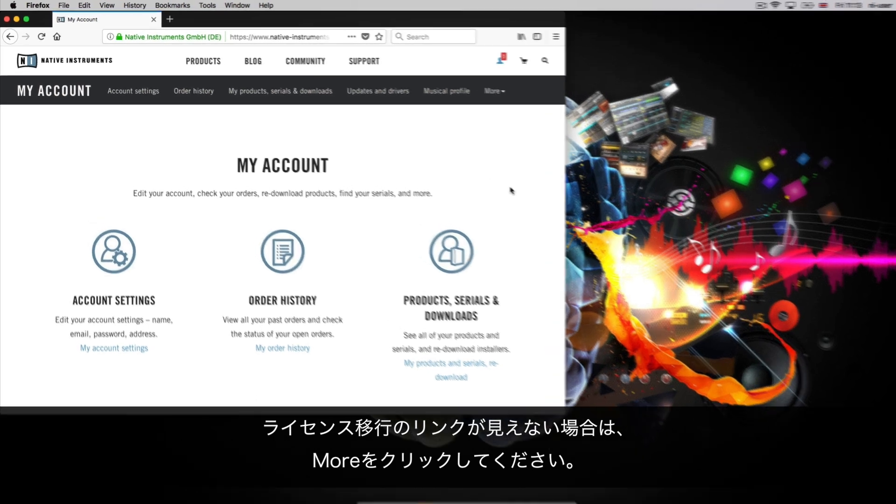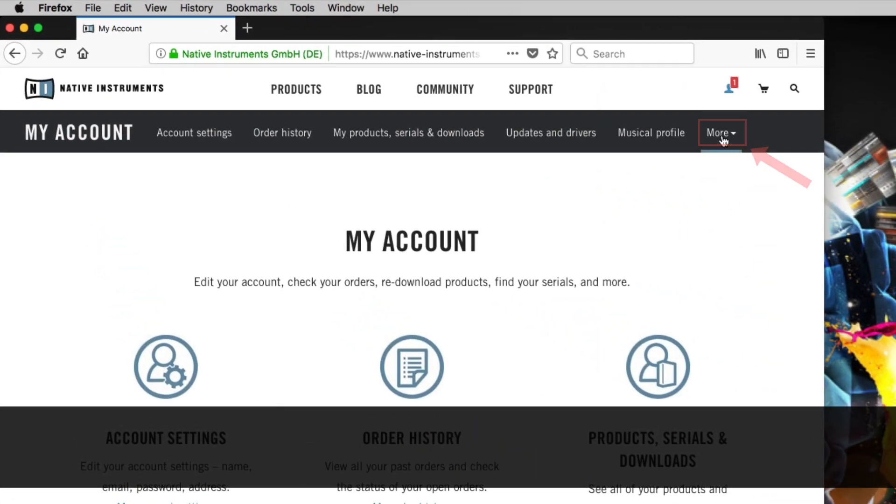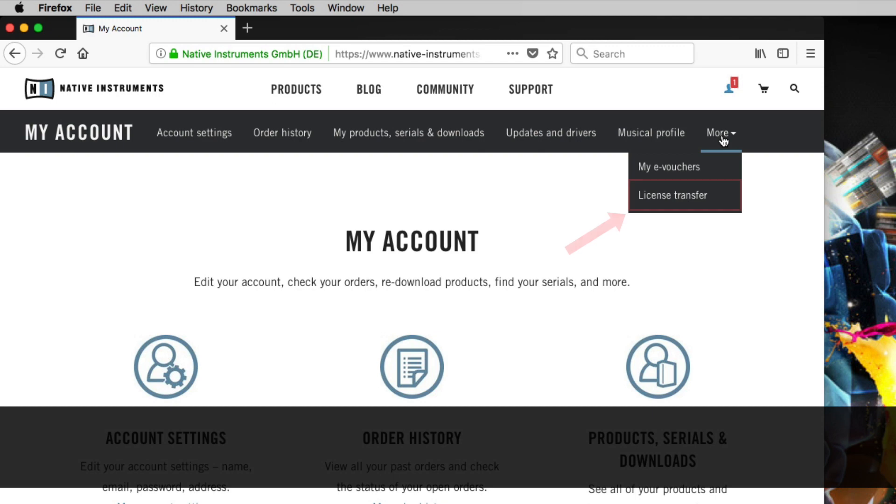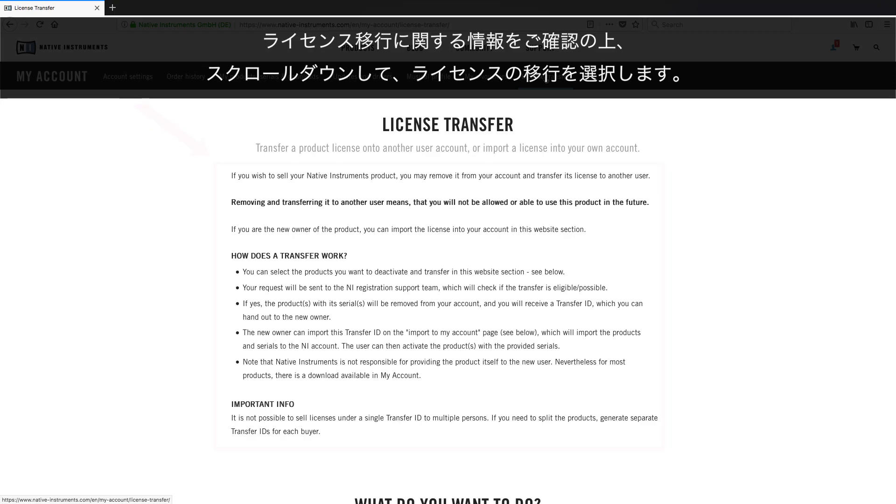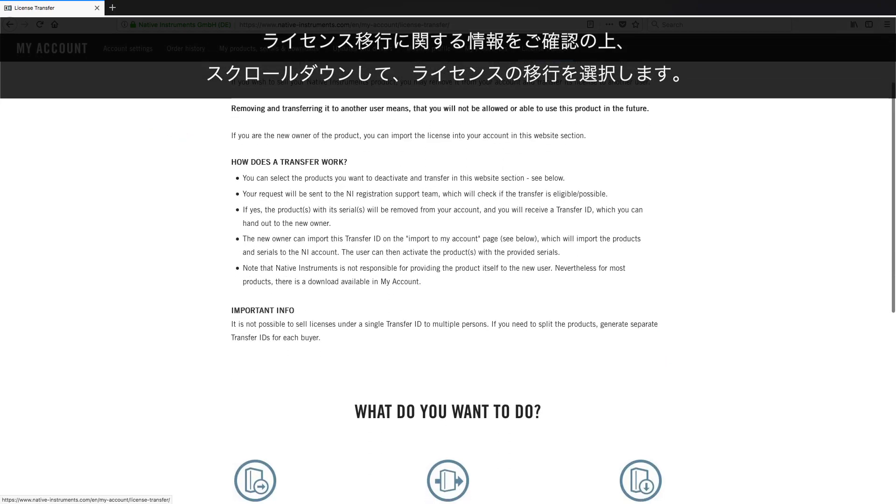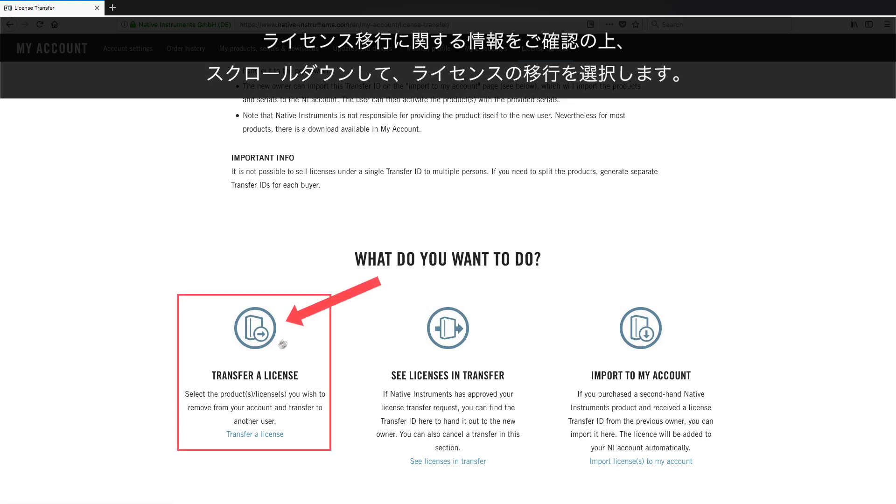If you cannot see the License Transfer link, click More. Read the information about License Transfer, scroll down and choose Transfer a License.